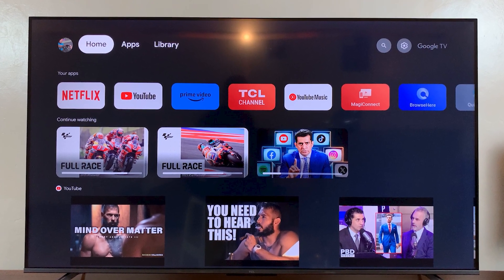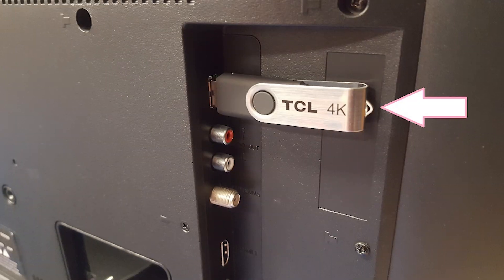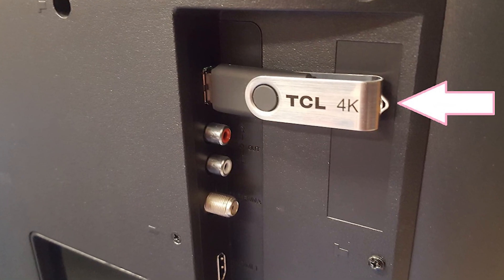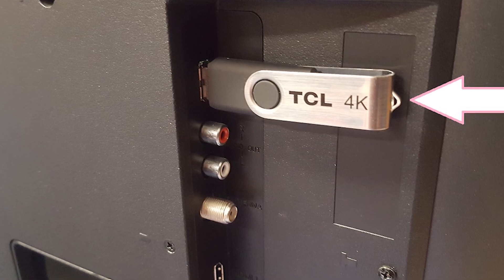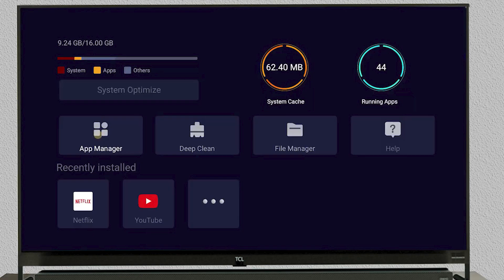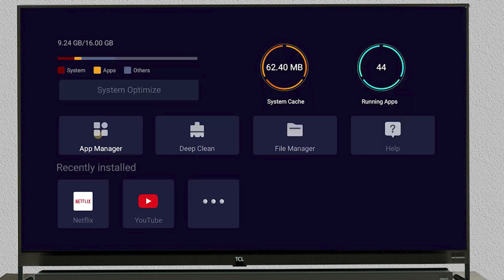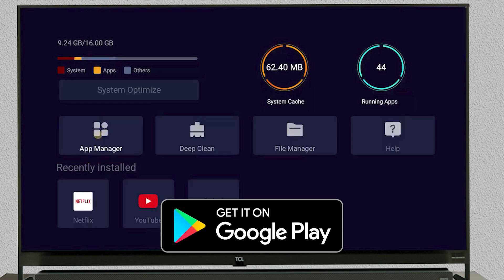Moving on to another method — this time we're using a USB drive. First, you'll need to take a USB drive that already has the APK file you want to install. Plug it into the USB port on your TCL Android TV. Next, pick up your remote and navigate to the File Manager on your TV. If you don't see a File Manager, you'll need to install it first from the Google Play Store.